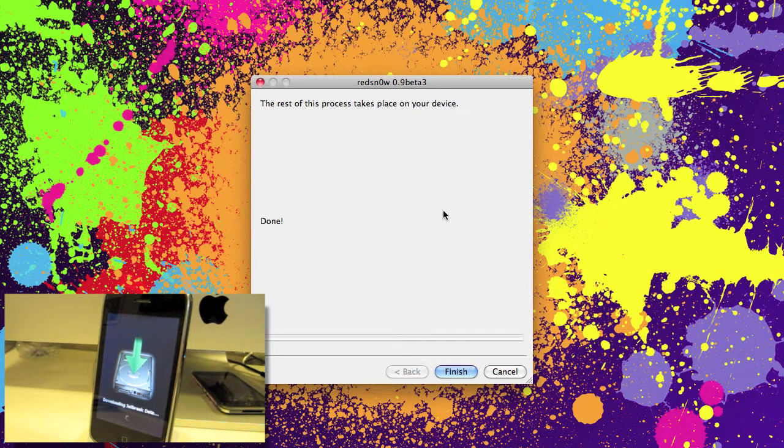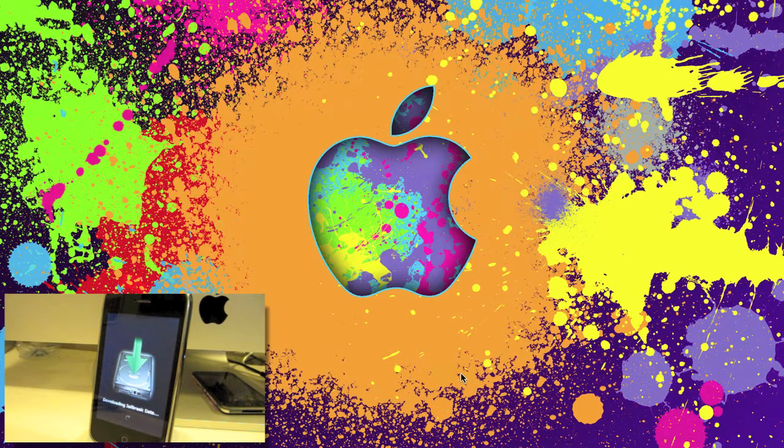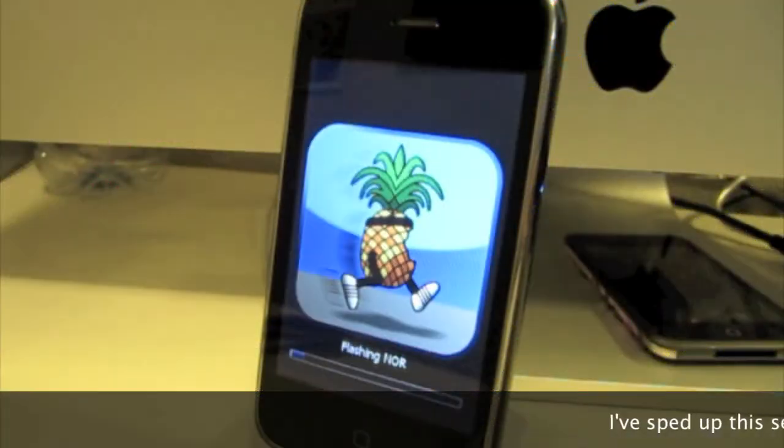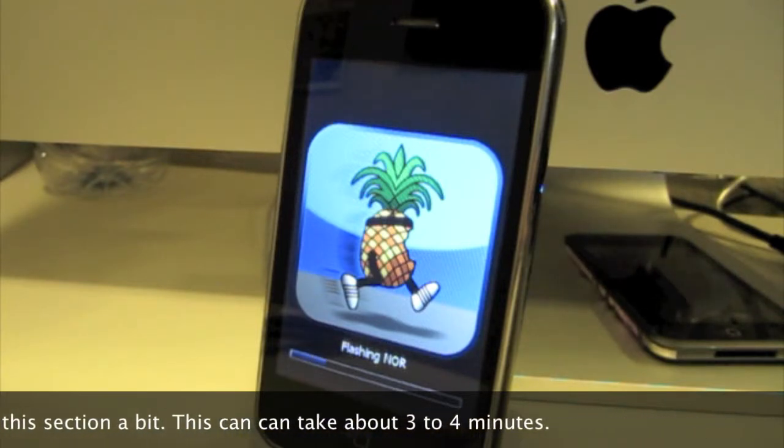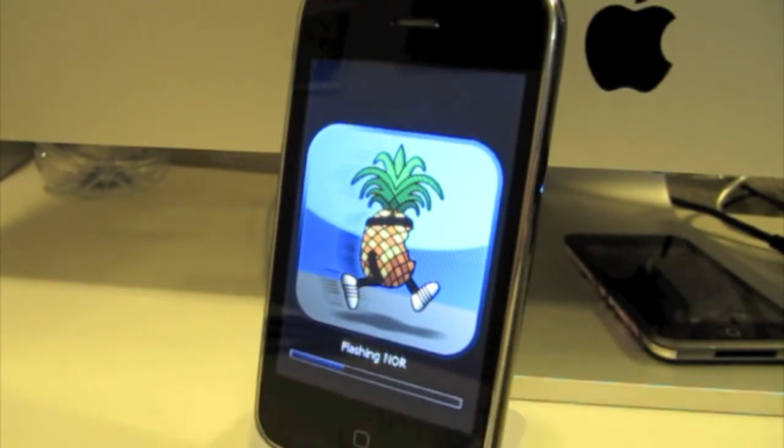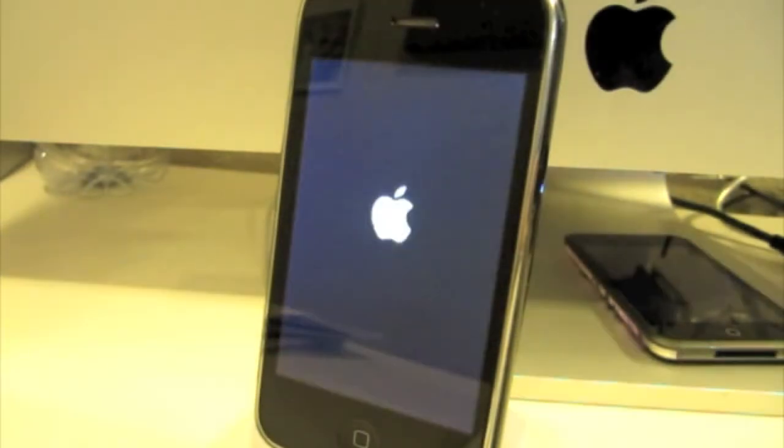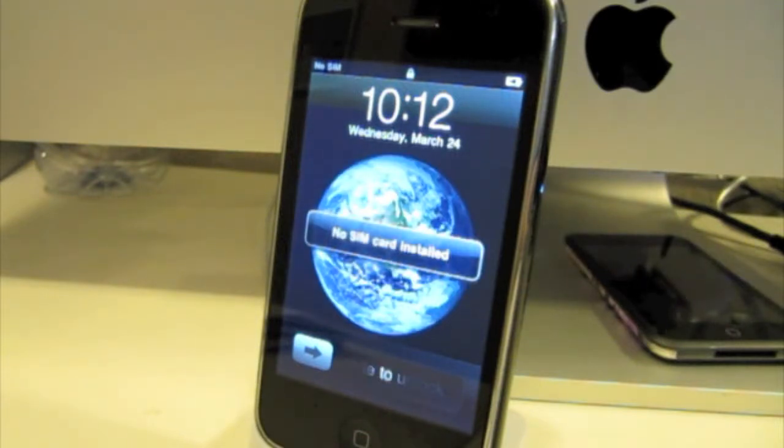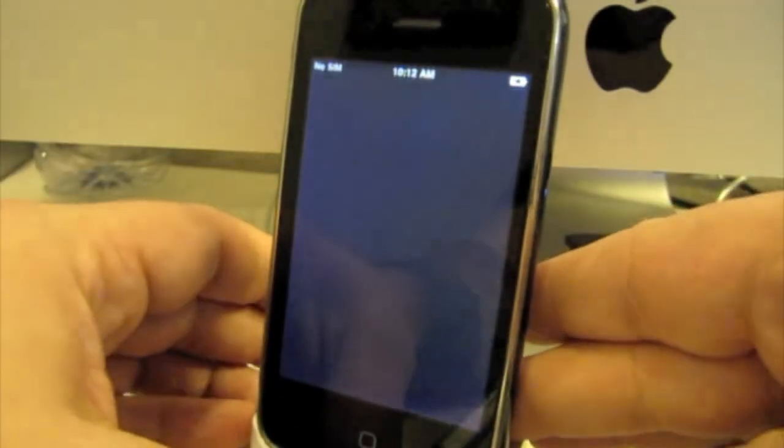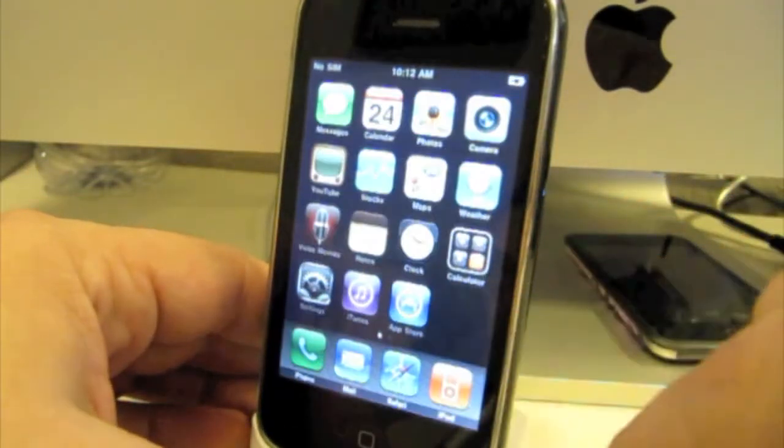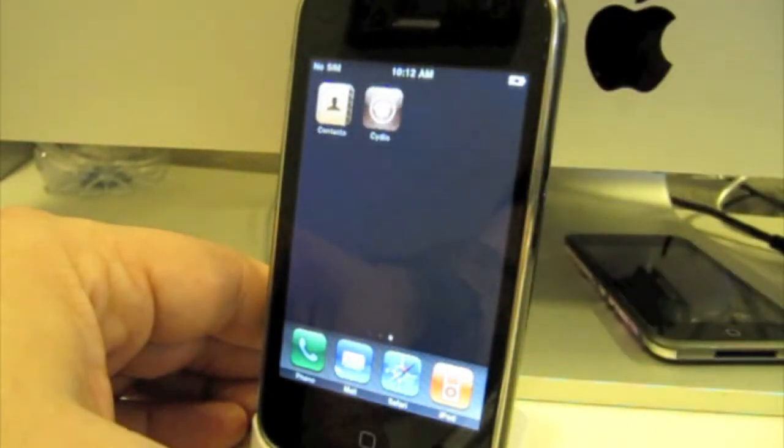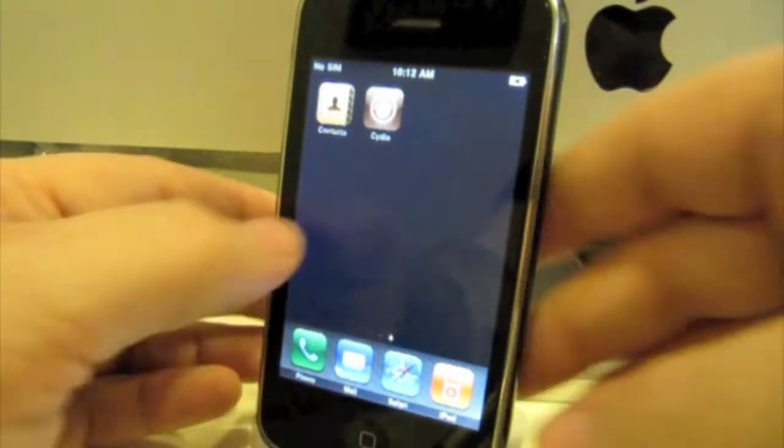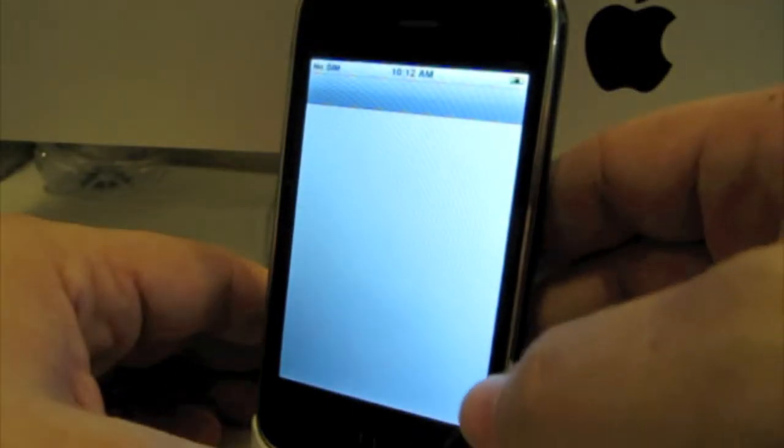RedSnow says that it is done. We can click finish. And the rest takes place on the iPhone. And there we go. The jailbreak is finished. The phone is activated. Still no SIM card installed though. And you can see Cydia installed right there on the second page. So that's how to jailbreak your iPhone 3G at firmware 3.1.3 with RedSnow.